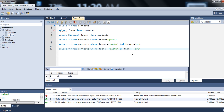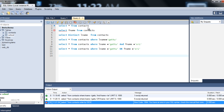The last keyword we will discuss is ORDER BY. ORDER BY is mostly used to sort the result set. If you want to sort the results, use the keyword ORDER BY. The default sort order is ascending. But you can also specify descending order. Let's see an example.